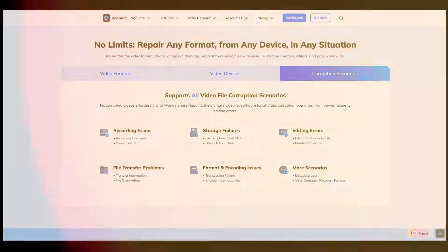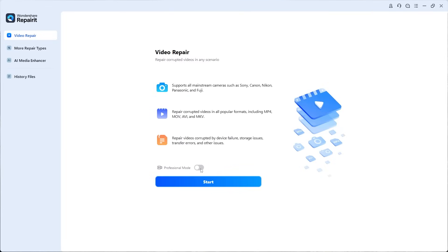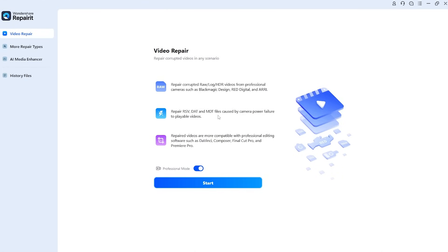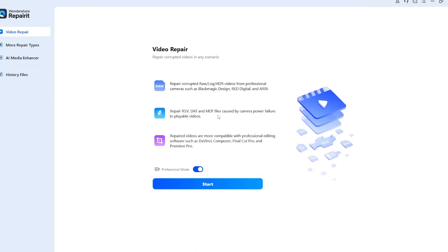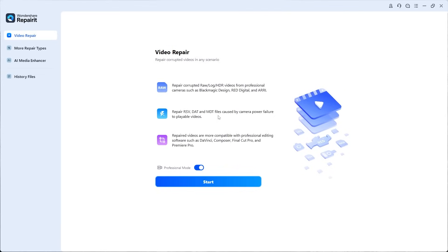For more details, it's best to check their official website. If you're working with professional cameras, you can enable professional mode, which is especially designed for brands like Blackmagic Design, RED, and Arri. In this mode, Repairit can handle advanced file types such as R3D, DAT, and MDT, often affected by camera or editing software failures. Since we're working with a basic camera for this experiment, we'll stay in normal mode.